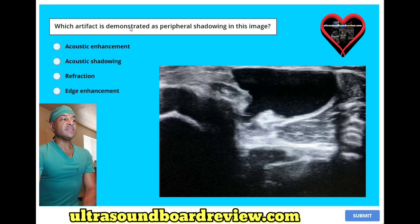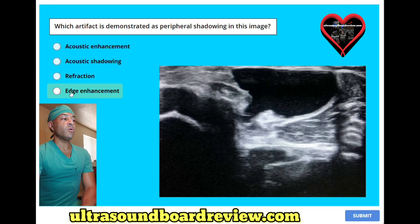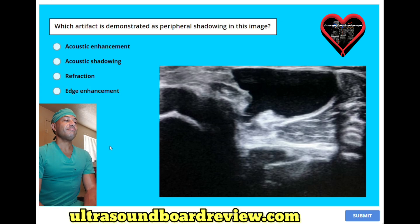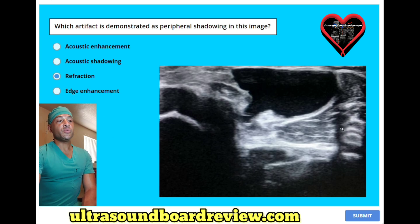Which artifact is demonstrated as peripheral shadowing in this image? A. Acoustic enhancement. B. Acoustic shadowing. C. Refraction. Or D. Edge enhancement. The answer is C. Refraction. This right here is edge shadowing by refraction by this Baker cyst.